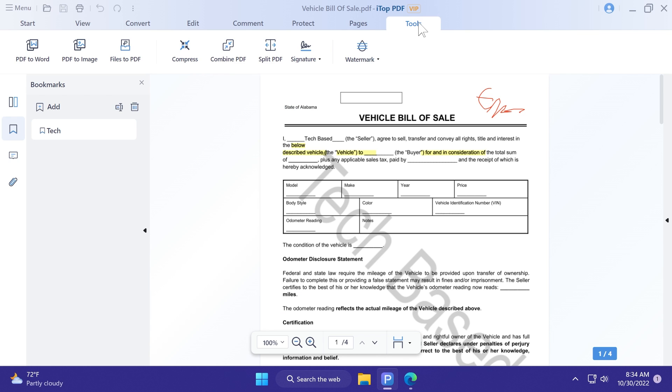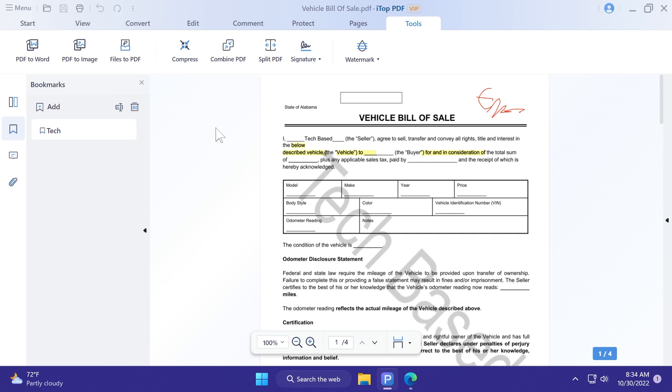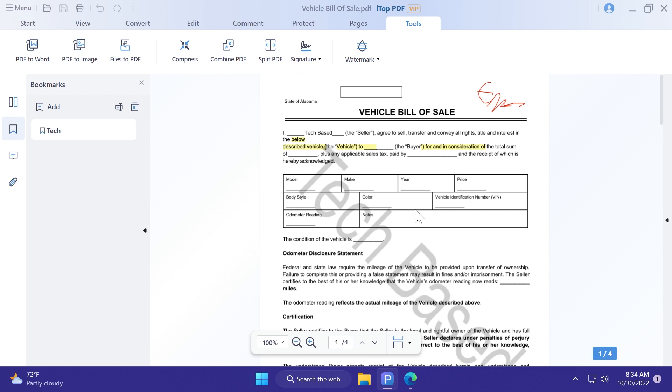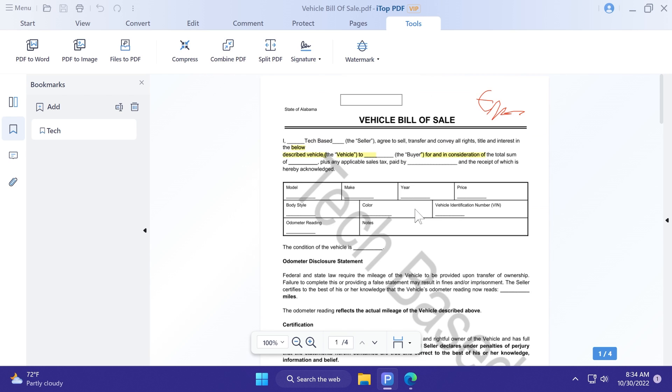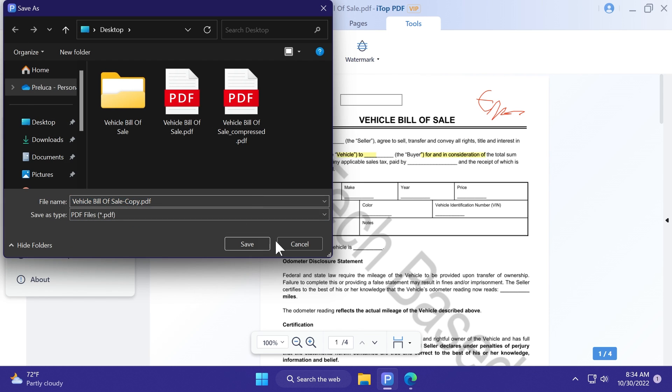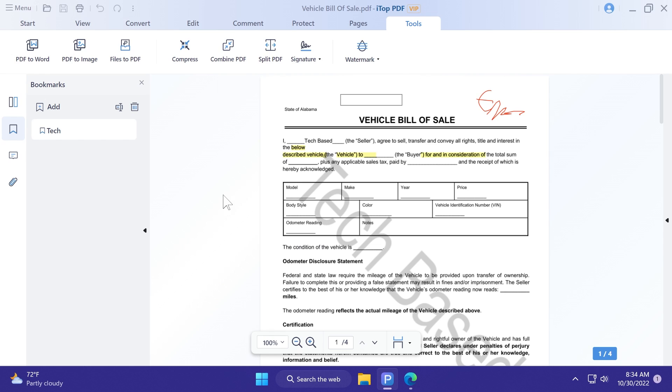And in the last menu, we have some tools, we have the converting tools that we've talked about, and some simple tools that will allow it to do simple edits to the PDF document, such as compress, combine, signature, and watermark. Of course, if you want to save the PDF document, you can use the keyboard combination control S, or you can go to menu, save as, and select a name and where you want to save your PDF document.